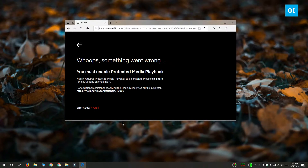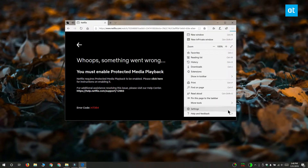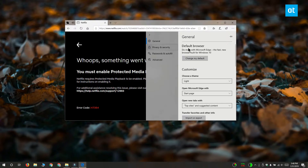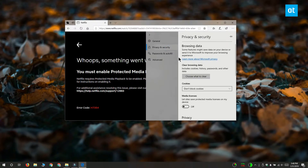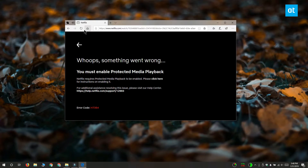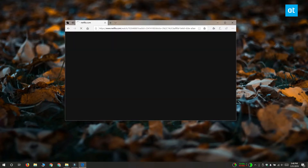To enable protected media playback, open Edge and click the more options button at the top right. From the menu select Settings, and on the settings panel select the Privacy and Security tab. Scroll down to the media licenses switch and turn it on to enable protected media playback. When I go back to Netflix and try to play something, you can see that it now plays without any problems.